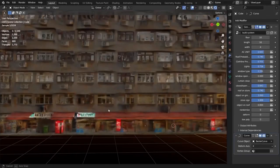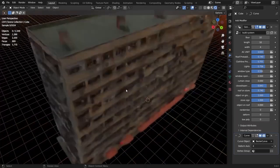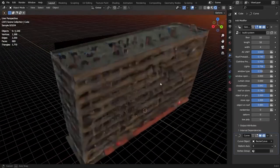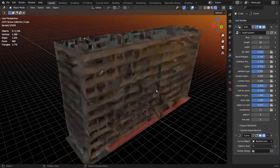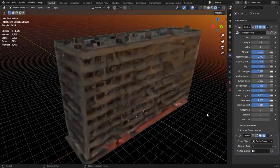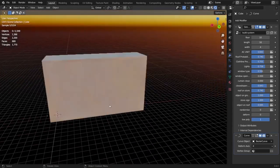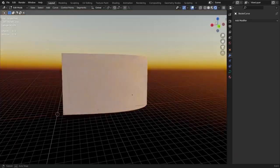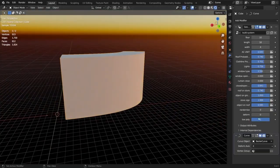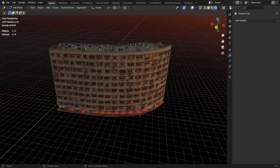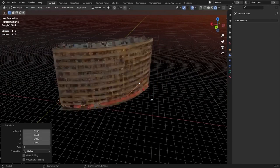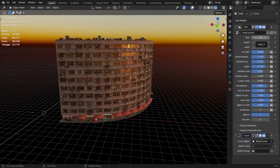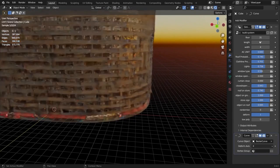The procedural Hong Kong building generator allows users to create various types of buildings quickly and easily. It utilizes the geometry nodes of Blender to create a procedural building, from small stores to towering skyscrapers. Every element of the building is created using the geo nodes, which are all made by the designer. This building generator is an excellent tool for architects and designers who want to construct a wide array of buildings in a short amount of time.